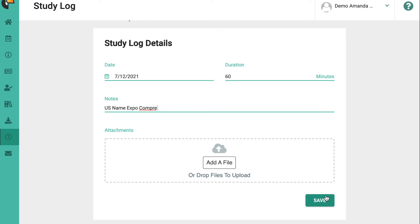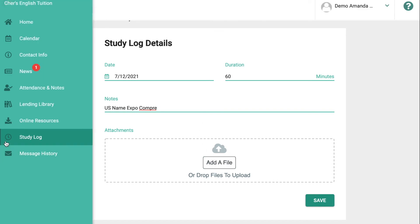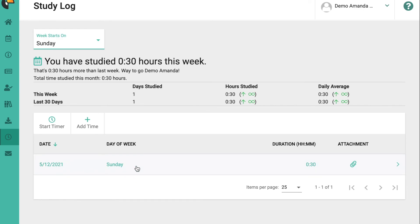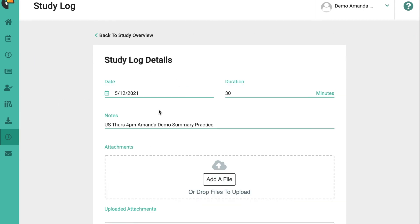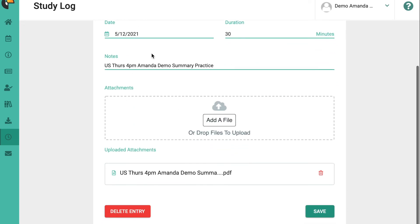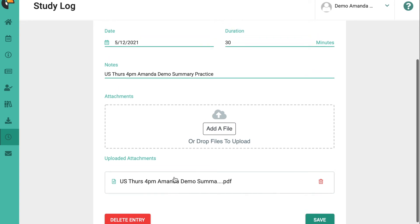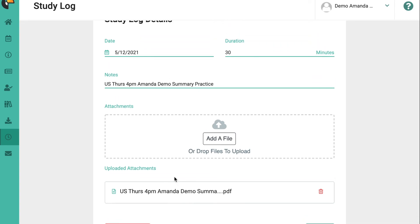Click 'add a file' then click save, and it will go straight into your study log like this. I've done an example here — if you click on that you'll be able to see that I have uploaded this as a student. This document will come to me directly as your teacher, and I'll be able to download it, mark it, and then return it to you.